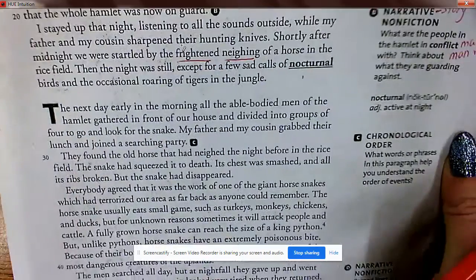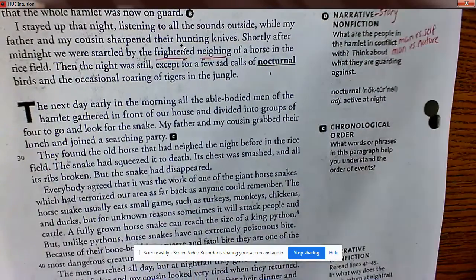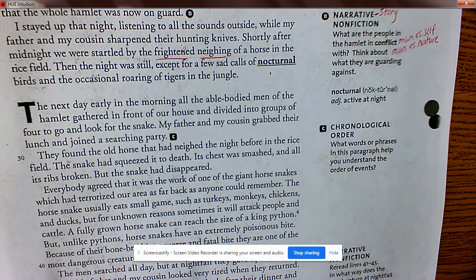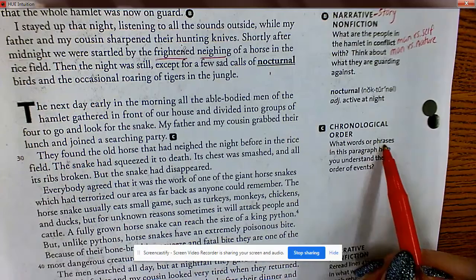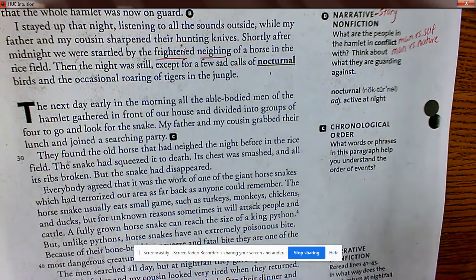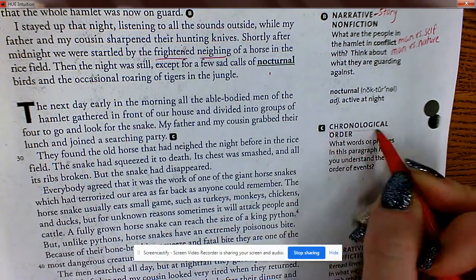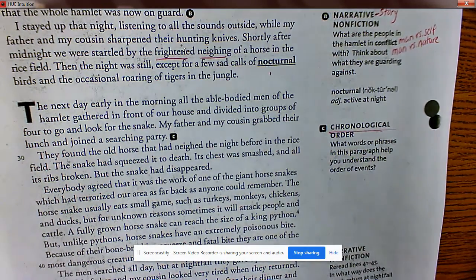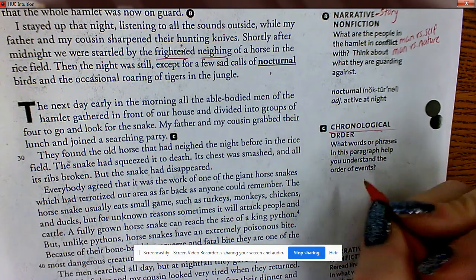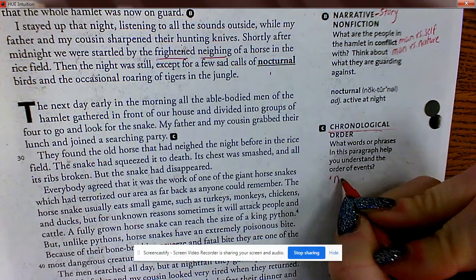'The next day, early in the morning, all the able-bodied men of the hamlet gathered in front of our house and divided into groups of four to go look for the snake. My father and my cousin grabbed their lunch and joined a searching party.' What words or phrases help you understand the order of events? One phrase is 'next.'